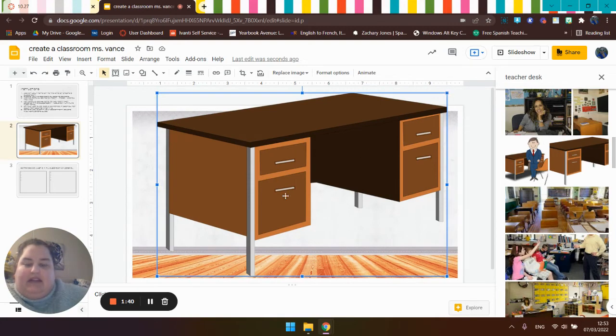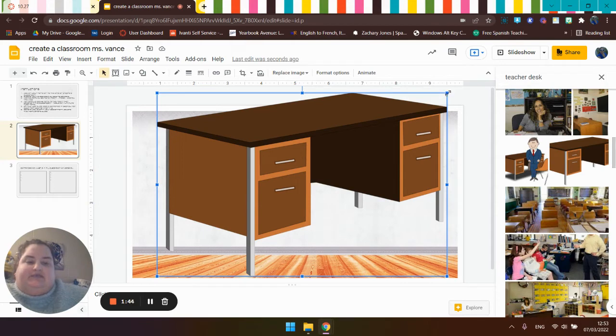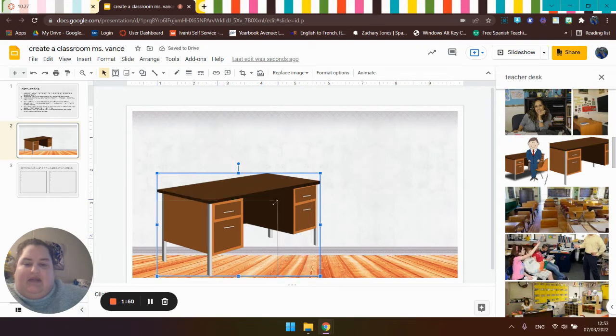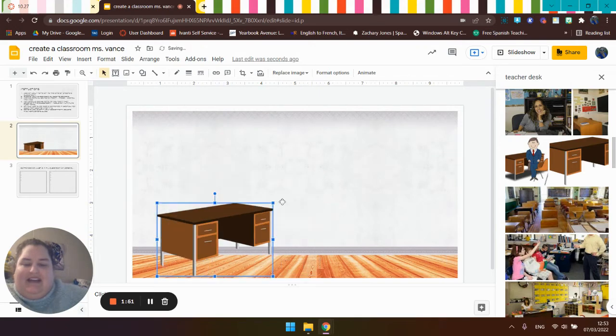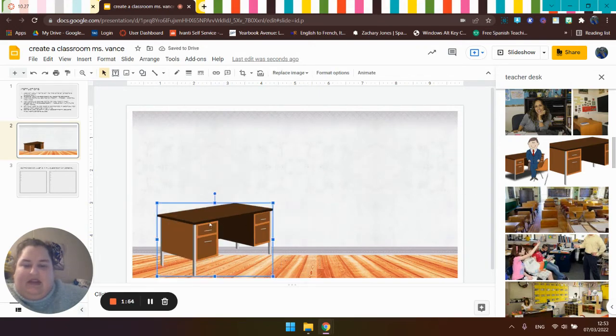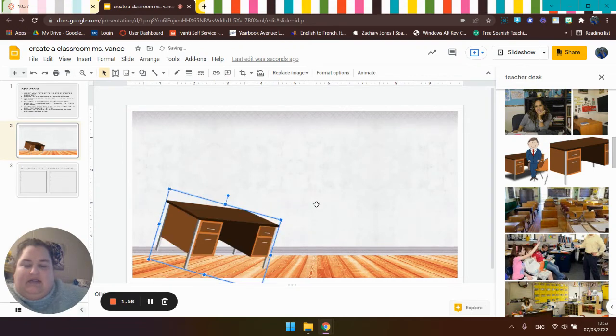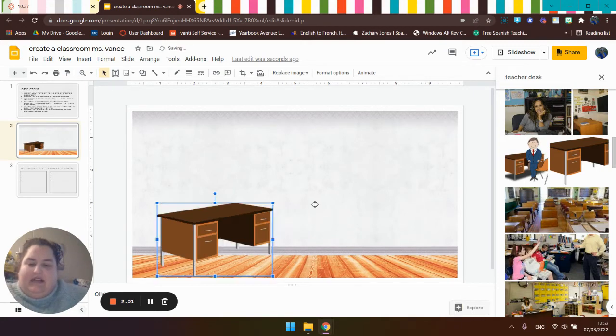So obviously I have to have more than just a teacher desk. So I'm going to use these blue sizing handles and make this a little bit more appropriate to the size of the room. And if I wanted to change how it was situated, I would do something like that. That looks really weird though. So I'm just going to put it back.